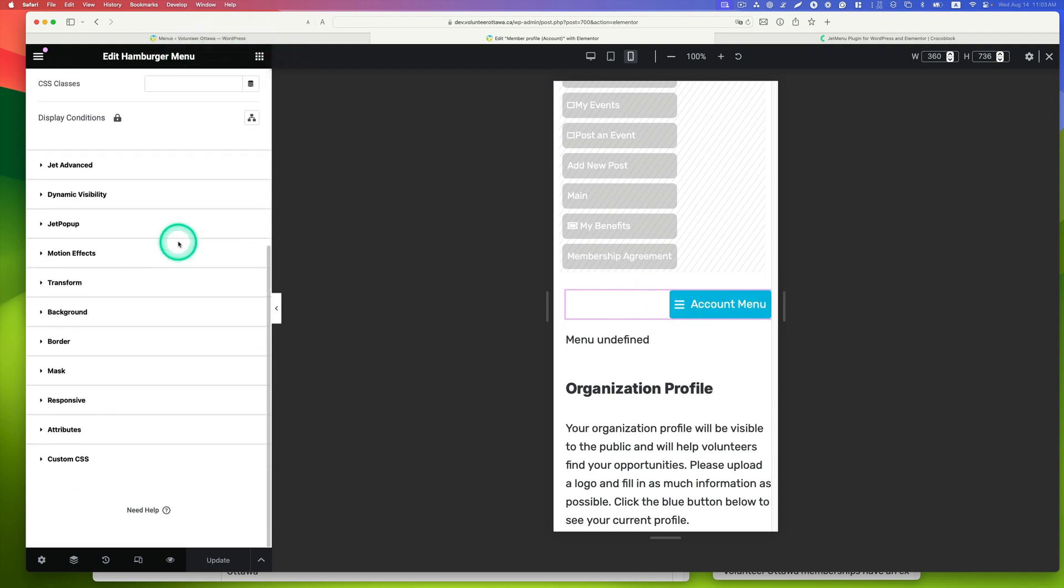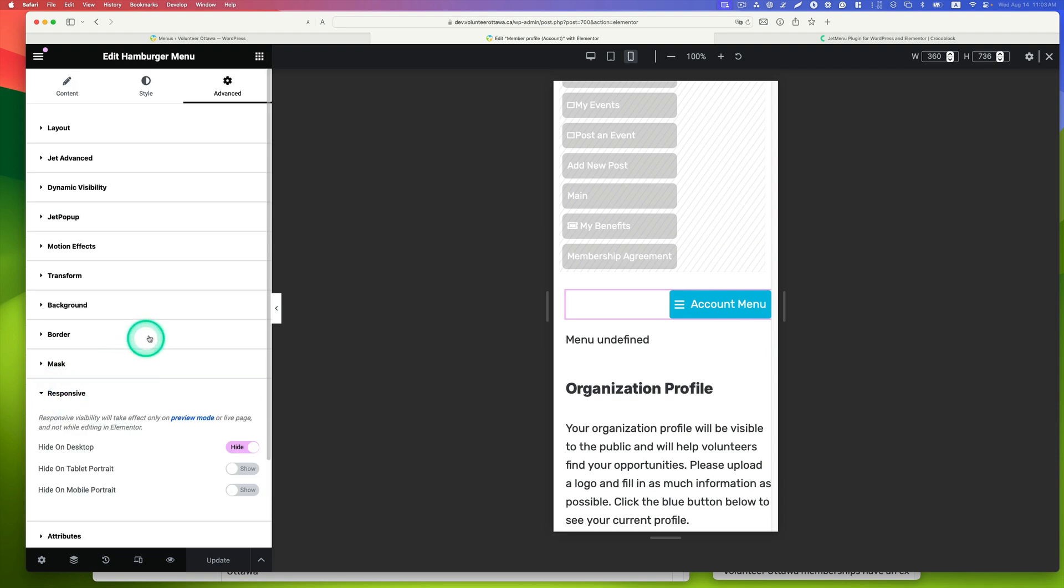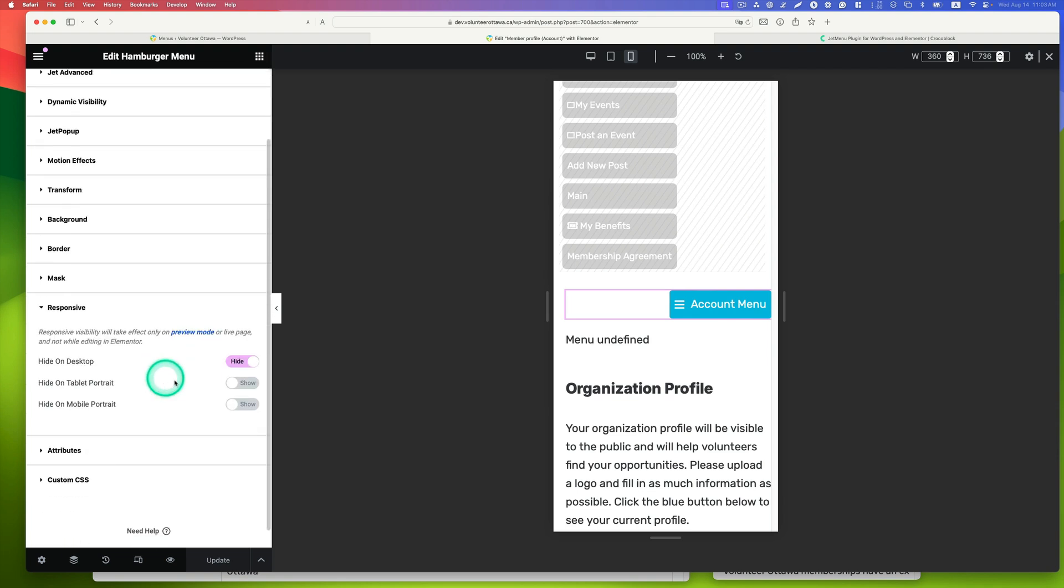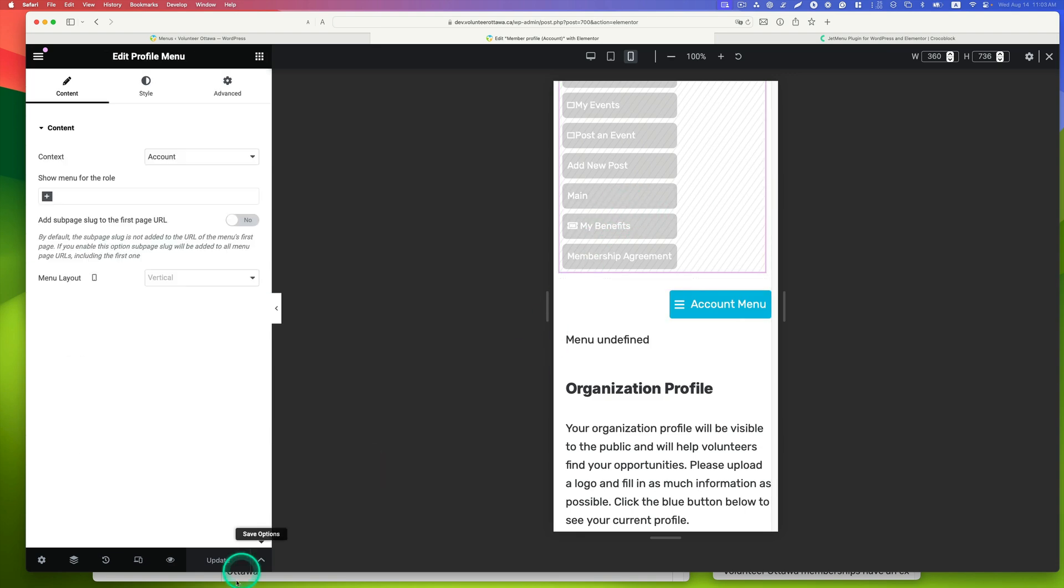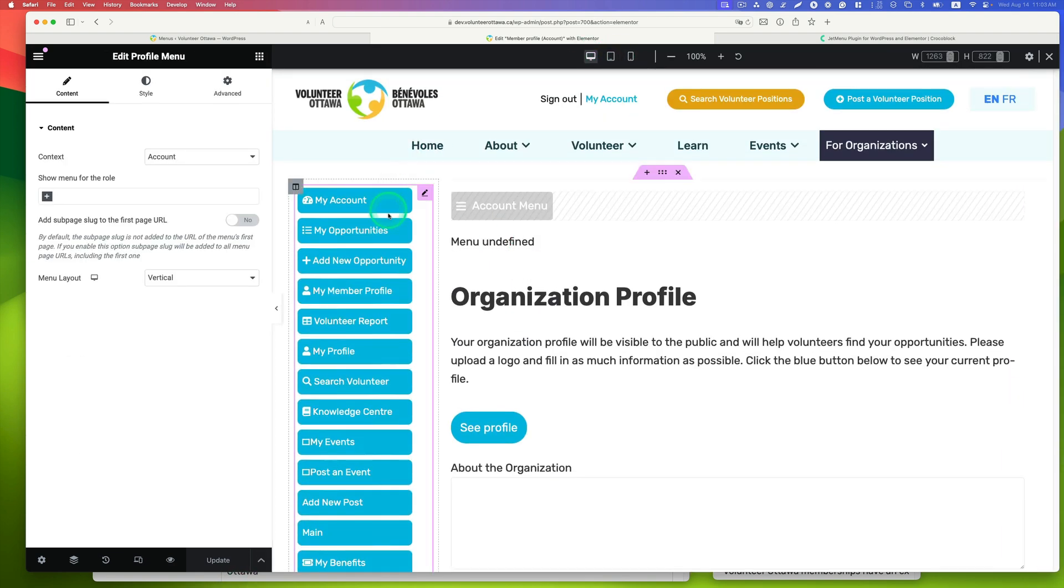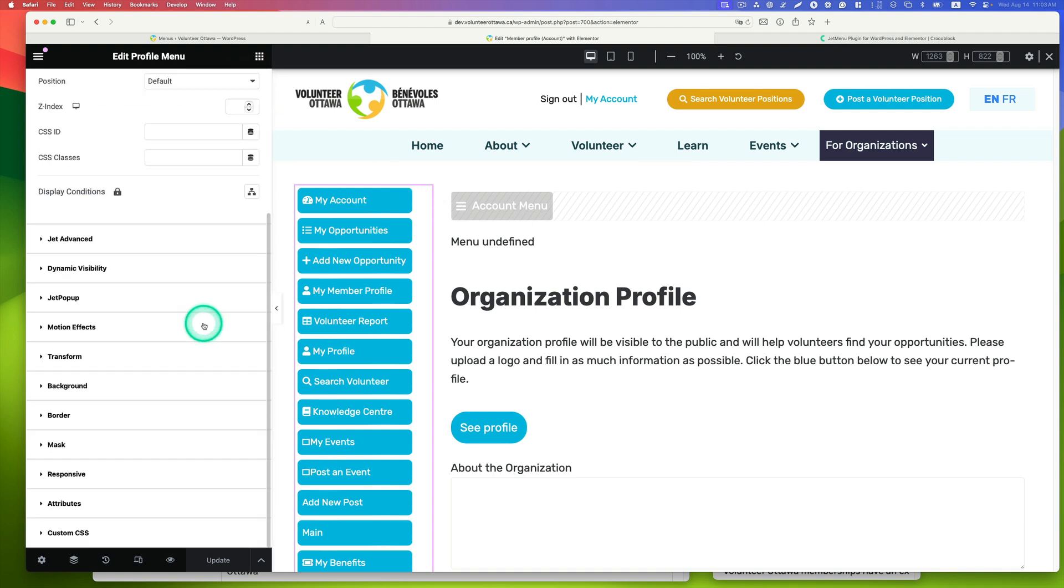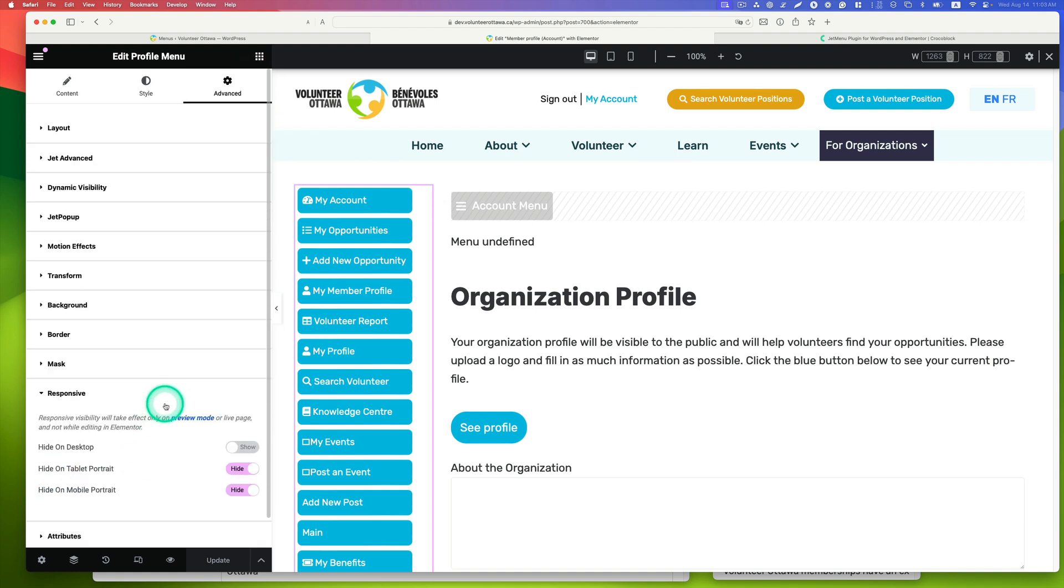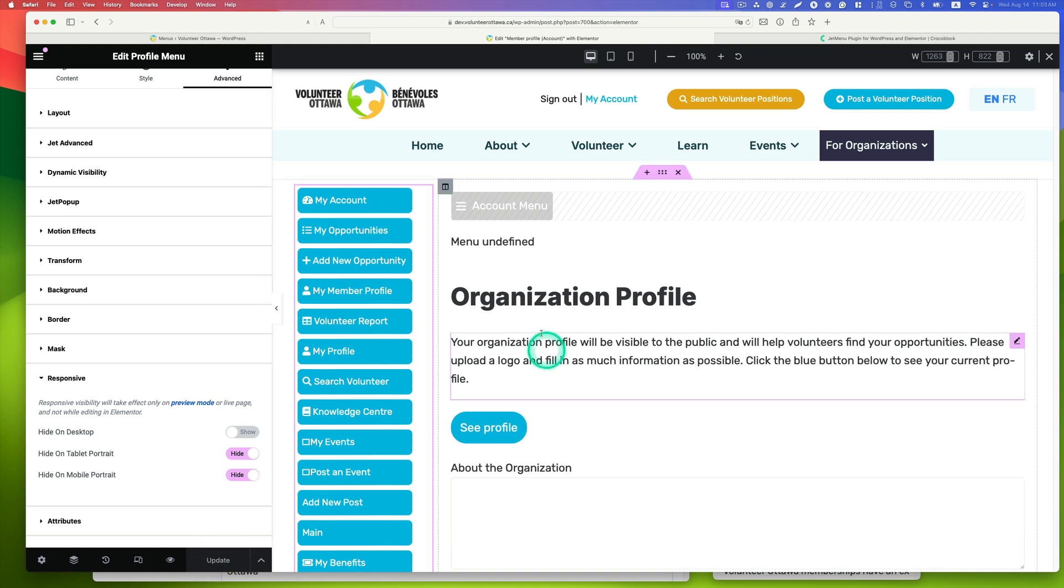Go to advanced and then responsive. Change the settings to hide the account menu button for desktop, showing it only for tablet and mobile. For the profile menu, go to advanced and responsive. This is showing for desktop and hidden for tablet and mobile. Hit save and update.